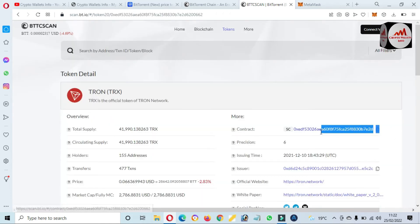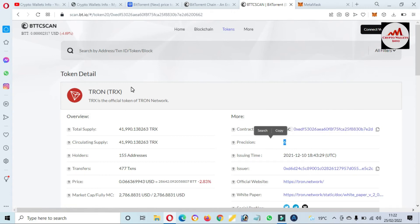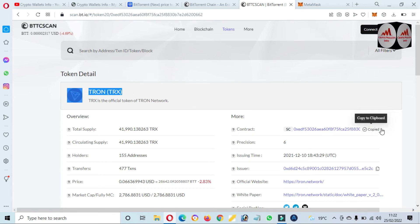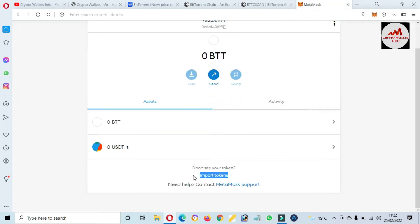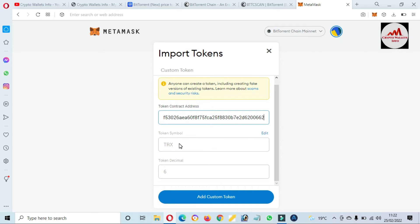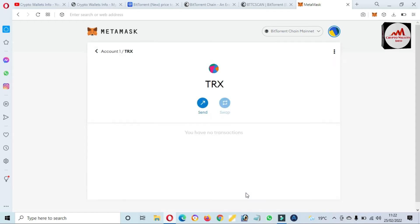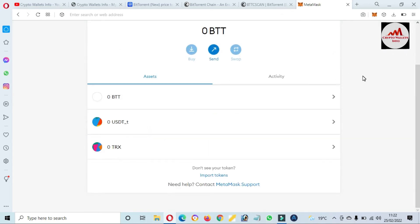The contract address will be shown in front of you. You can see here — this is the contract address, this is the decimal, and this is the symbol. Simply click on the contract address, then open MetaMask. Using the same scenario I described, click on Import, paste the contract address. You can see the token symbol is shown and also the decimal — six digits. Simply click on Add Custom Token, then Import. I hope you properly understand how to add a custom token in your BTT blockchain or BTT Mainnet.